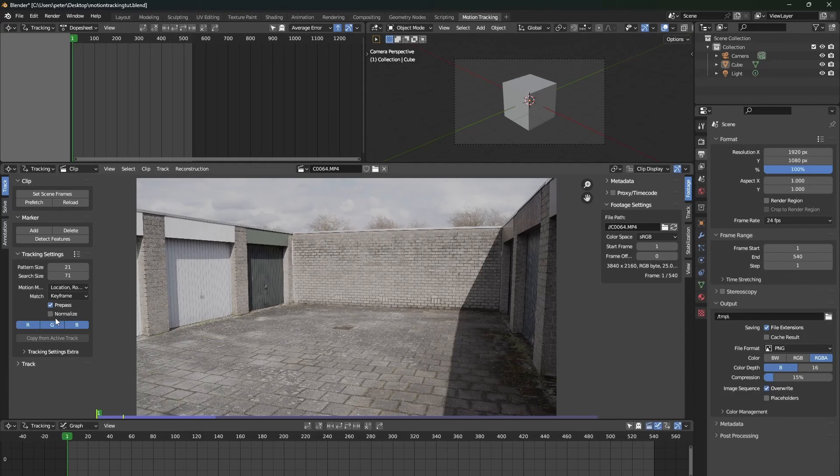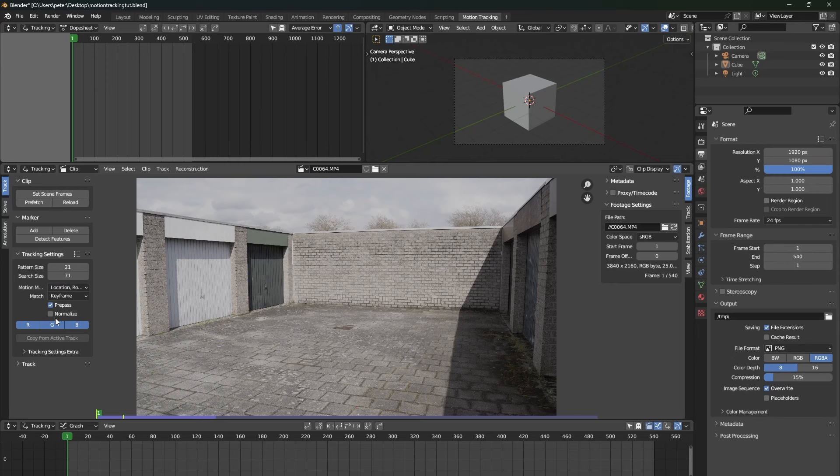Of course, you can manually add tracking markers to your scene. But for the sake of keeping this tutorial very simple and beginner-friendly, we will just press detect features.